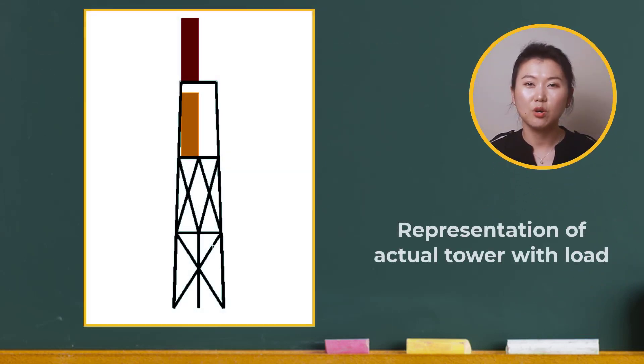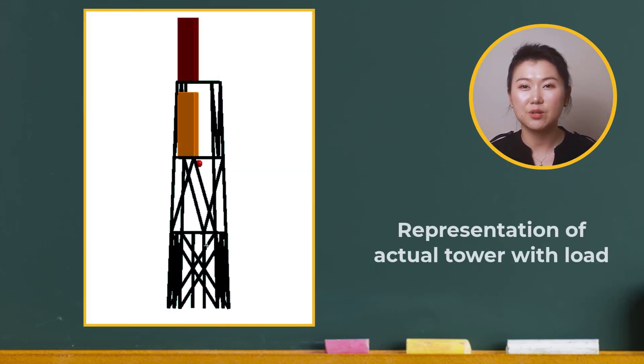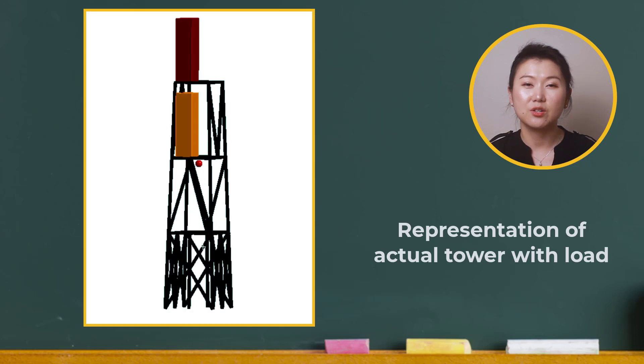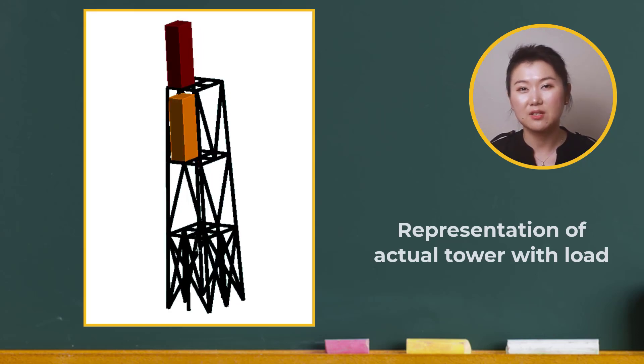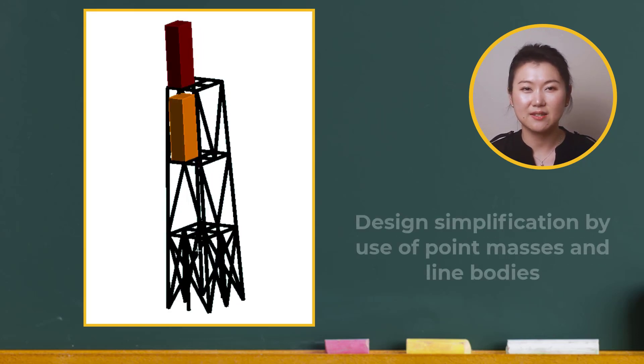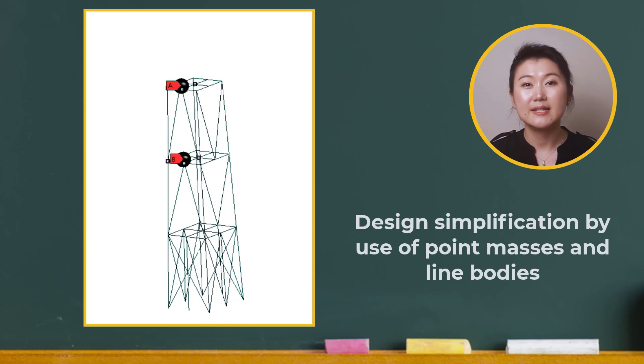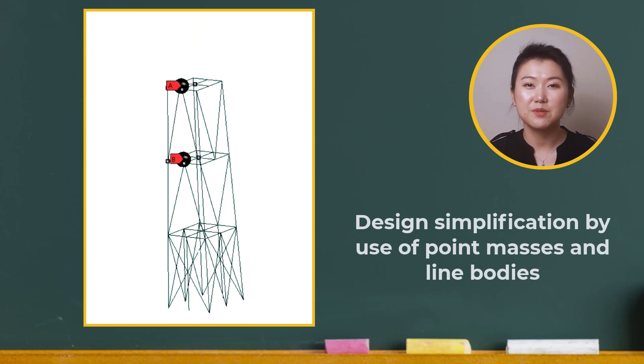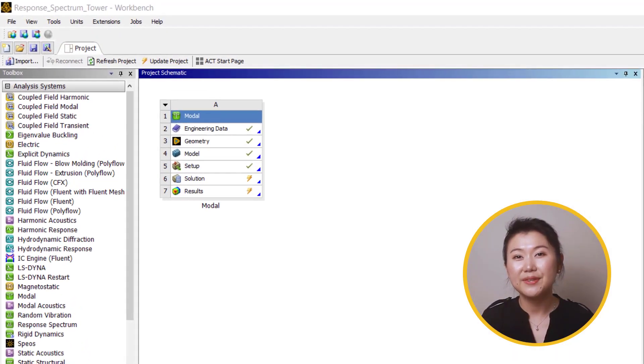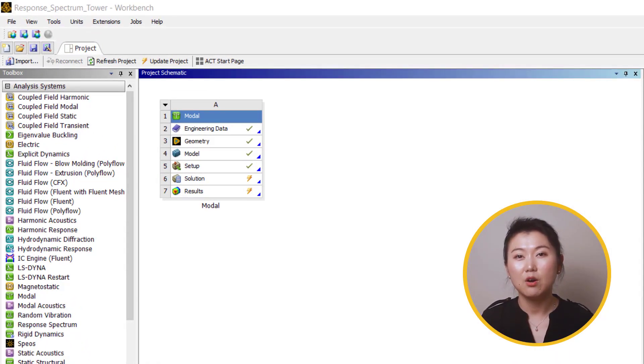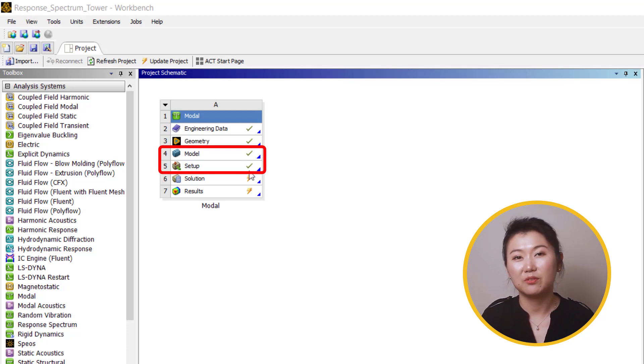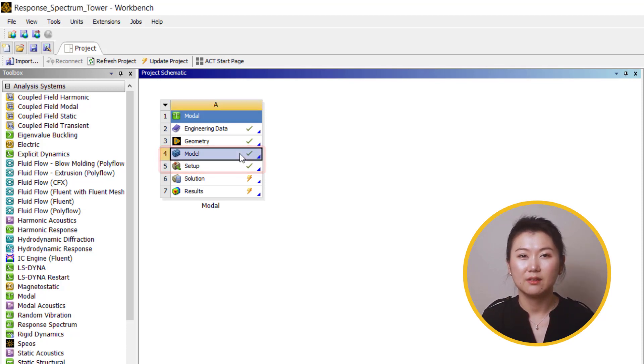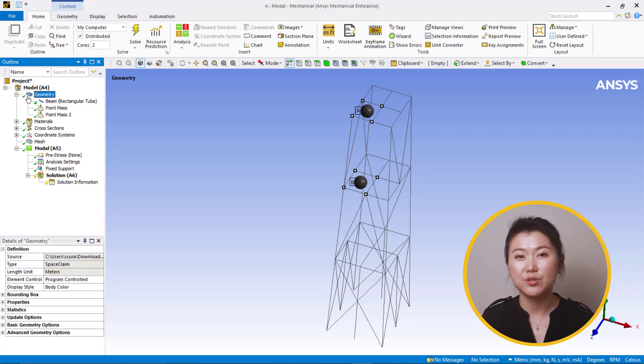In this demo, we'll use a simplified tower with two eccentric masses to compare different mode combination methods for response spectrum analysis. The simplified geometry is for demonstration purpose only. Now let's open the archived ANSYS Workbench file of the simplified tower. The project is already set up to perform the modal analysis.